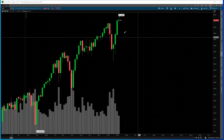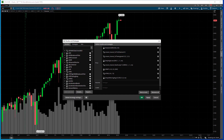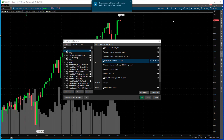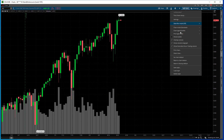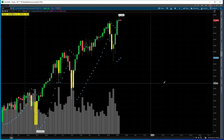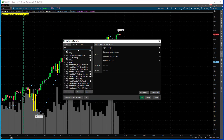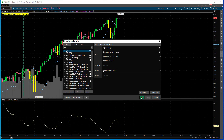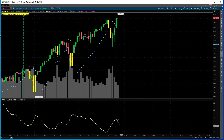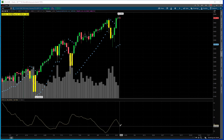I use an ATR of 14. This is the thinkorswim trading platform, and if you go into their studies — edit studies — they have their own ATR in here. Their ATR plots at the bottom. I'm going to turn my studies on. Their version is called the ATR Wilders, who is the name of the person who invented the ATR. The thing about their ATR is it plots on the bottom, which I'm not really interested in seeing. Currently, the Average True Range is 38 points in the S&P 500.